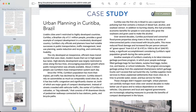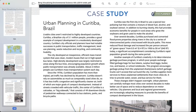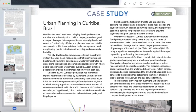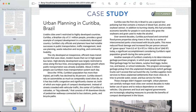Curitiba city officials and planners have had notable success in public transportation, traffic management, land use planning, waste reduction, recycling, and community livability. The city developed an inexpensive, efficient mass transport system using clean, modern buses that run in high-speed bus lanes. High-density development was largely restricted to areas along the bus lines, encouraging population growth where public transportation was already available. About 2 million people use Curitiba's mass transportation system each day.